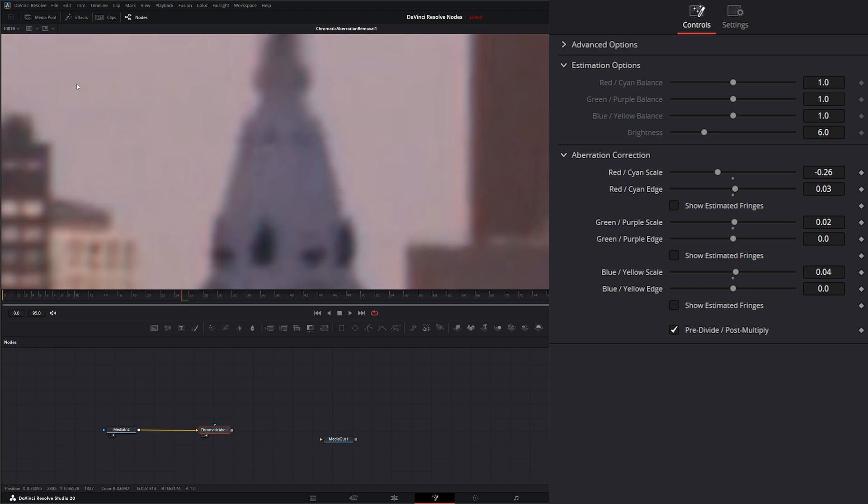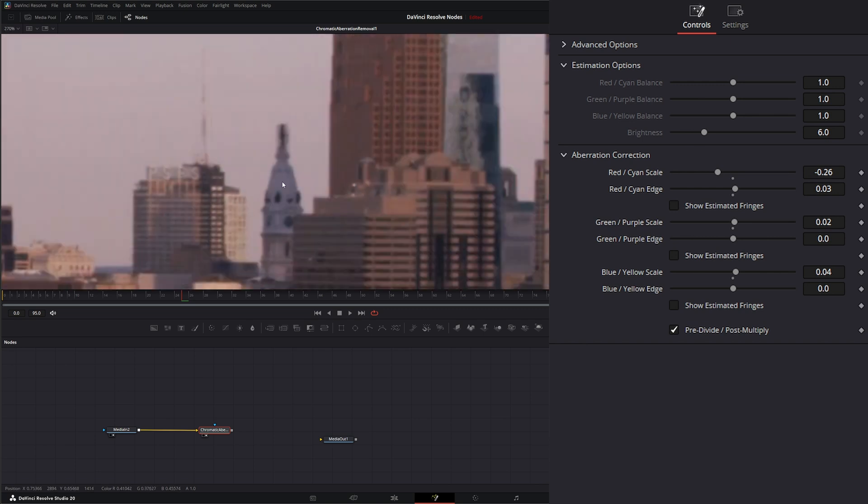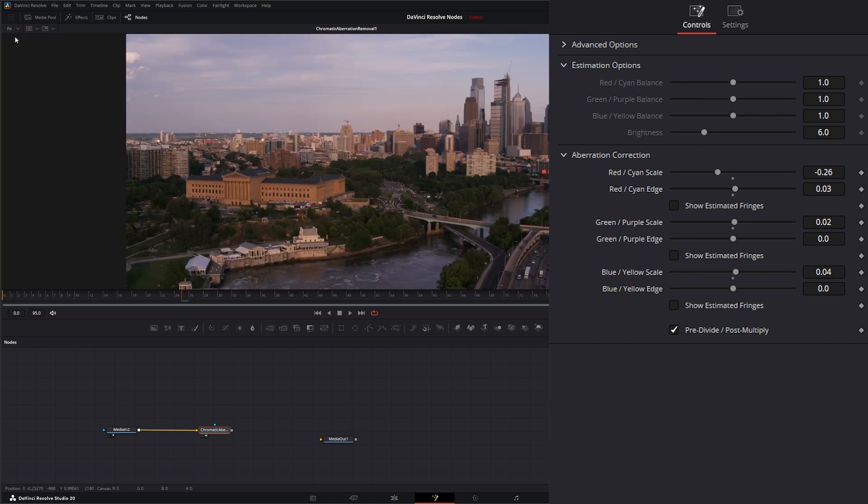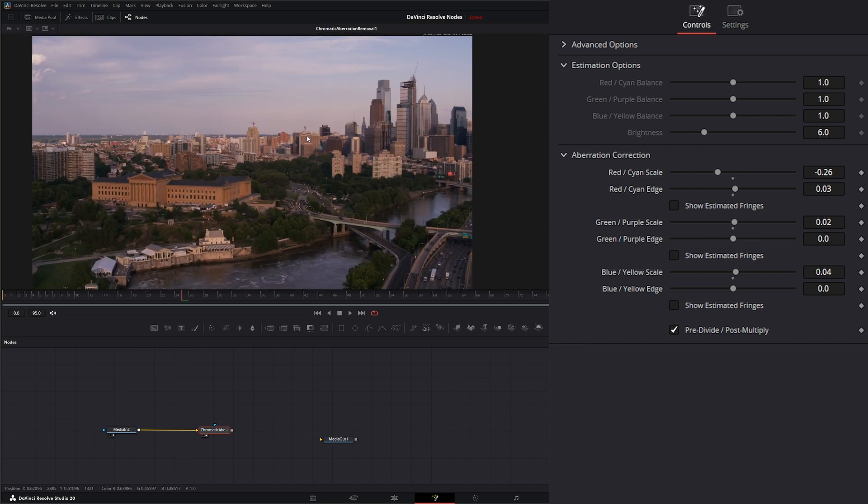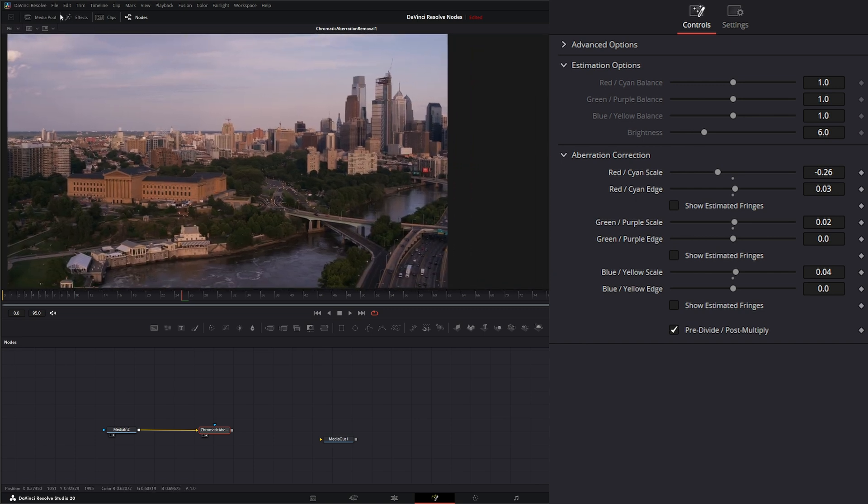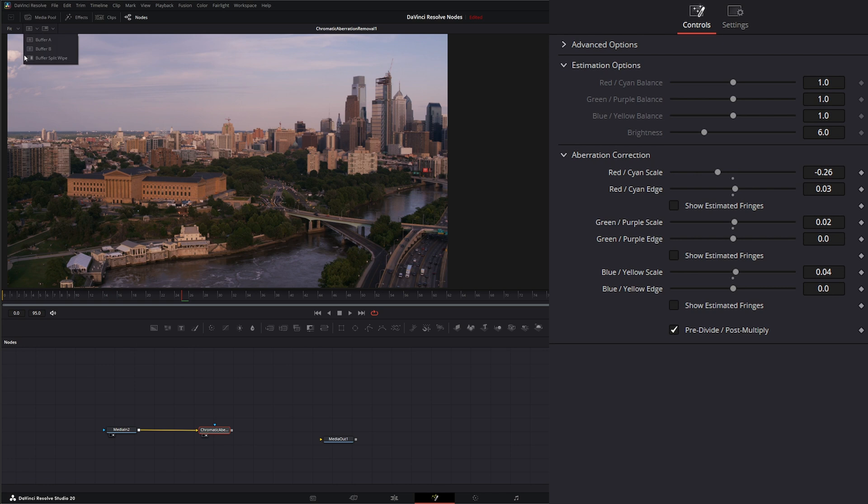So one other thing I wanted to show you was this AB up here which is available in all the nodes within Fusion. It's not node specific, it's display specific. But if we want to see our AB comparison, we can just go down here and turn on our AB wipe and now we have an AB wipe.